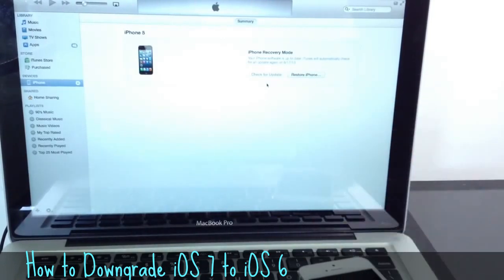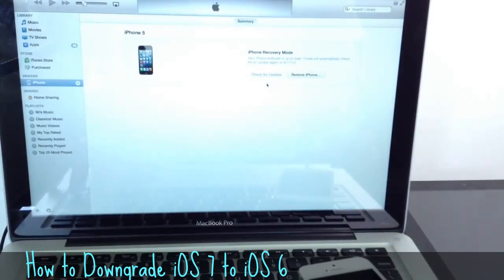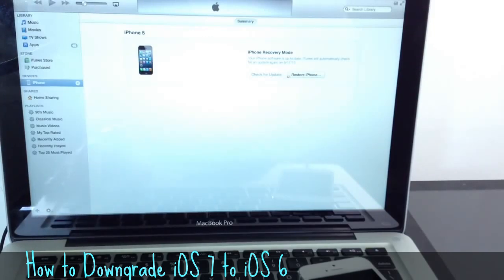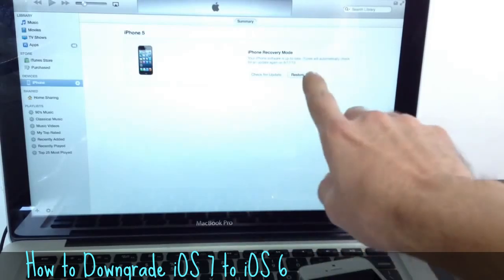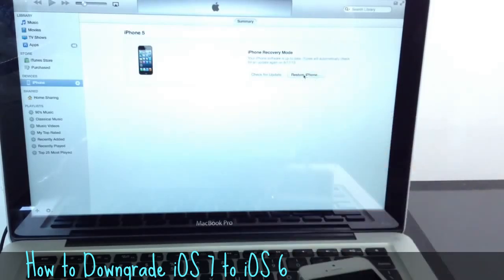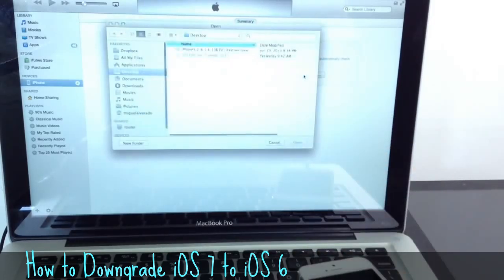Now, if you're on a Mac, you want to hold down the option key here on your keyboard. And for Windows users, you want to hold down the shift key. While you hold down the option key or shift key, depending on your operating system, you want to click on restore right here with your mouse.